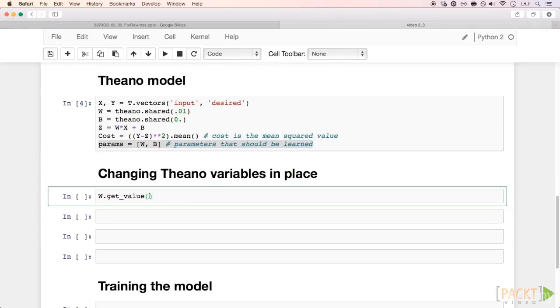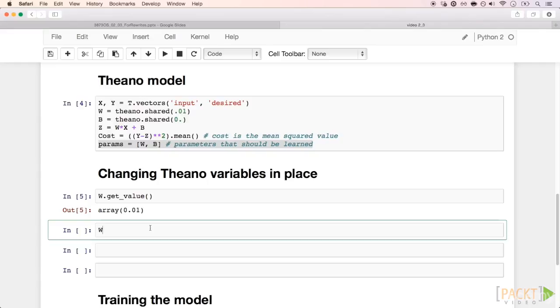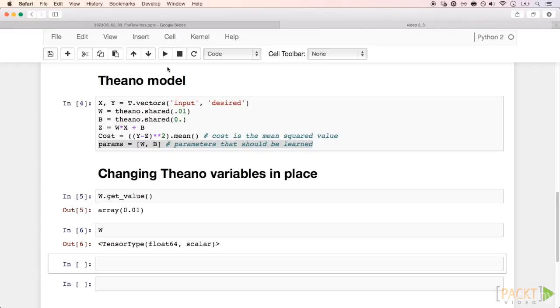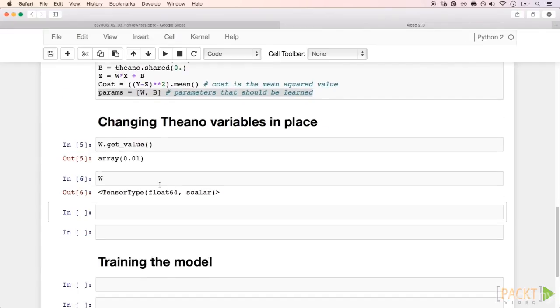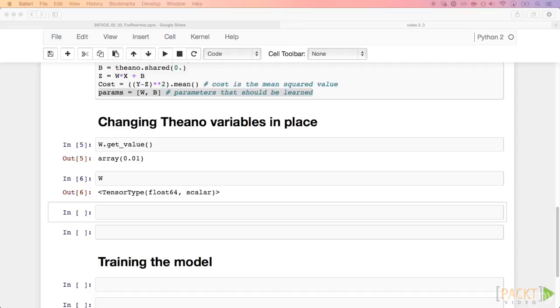With w.getValue, we move the shared variable from Theano to a regular Python array. Here we print just w to show that it is actually a Theano shared variable. To change that value, we have to define a Theano function and pass it an extra updates list.